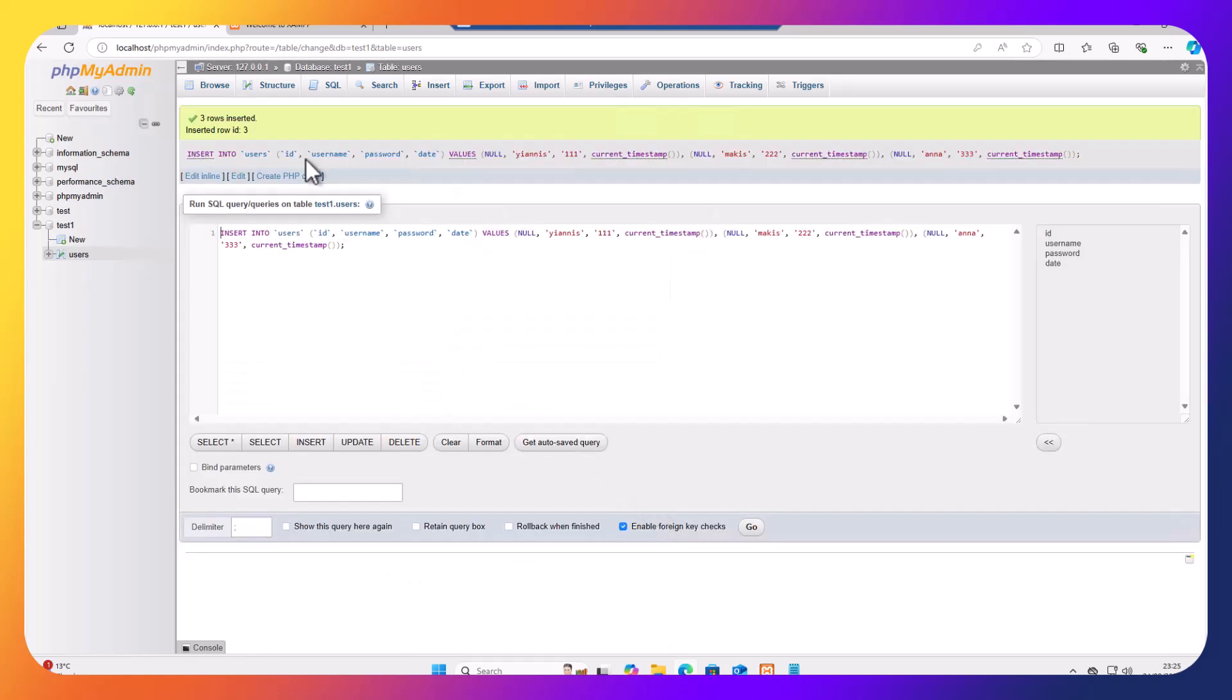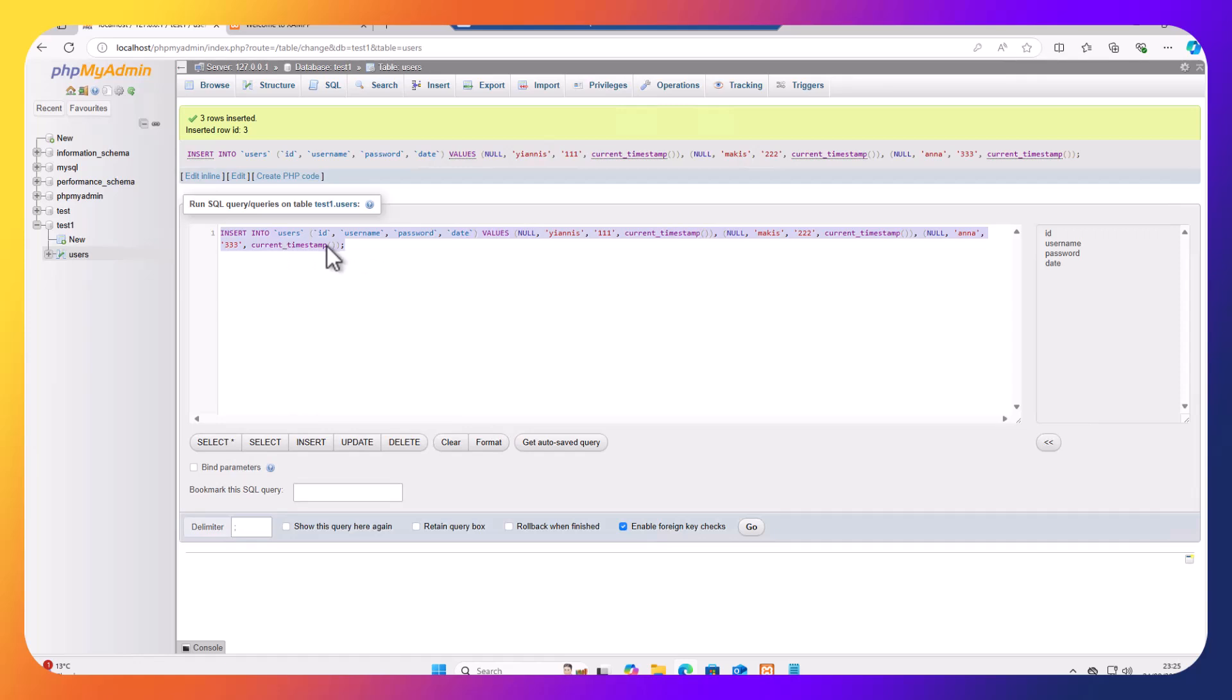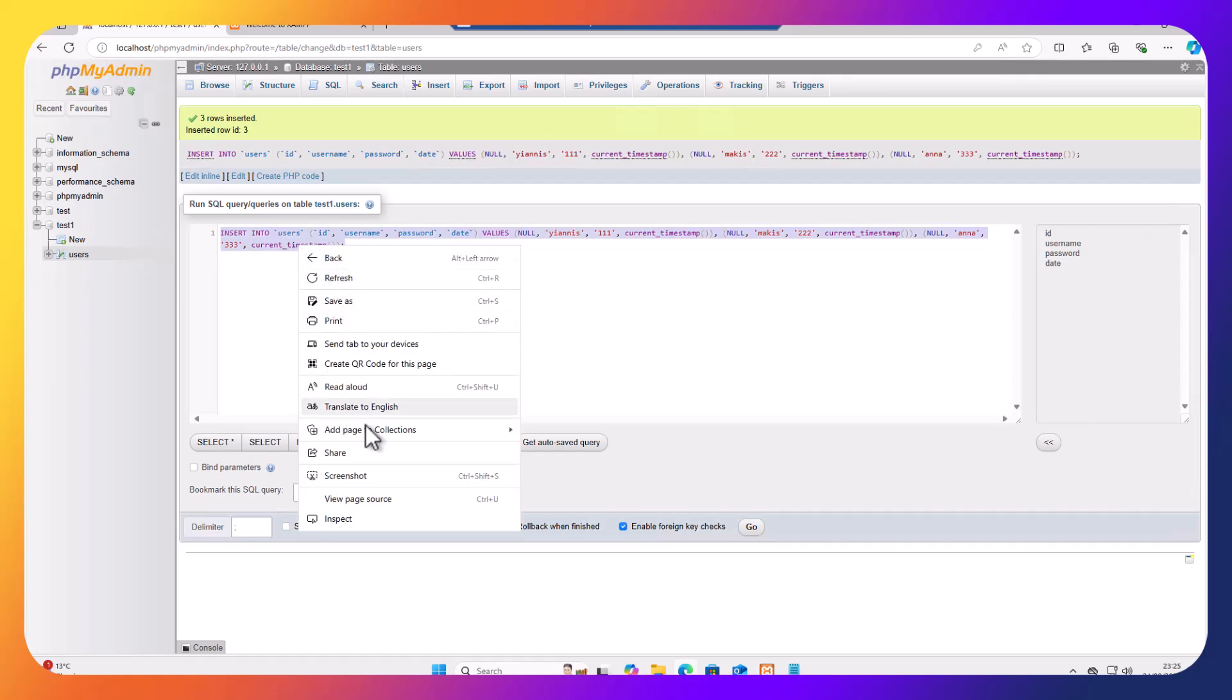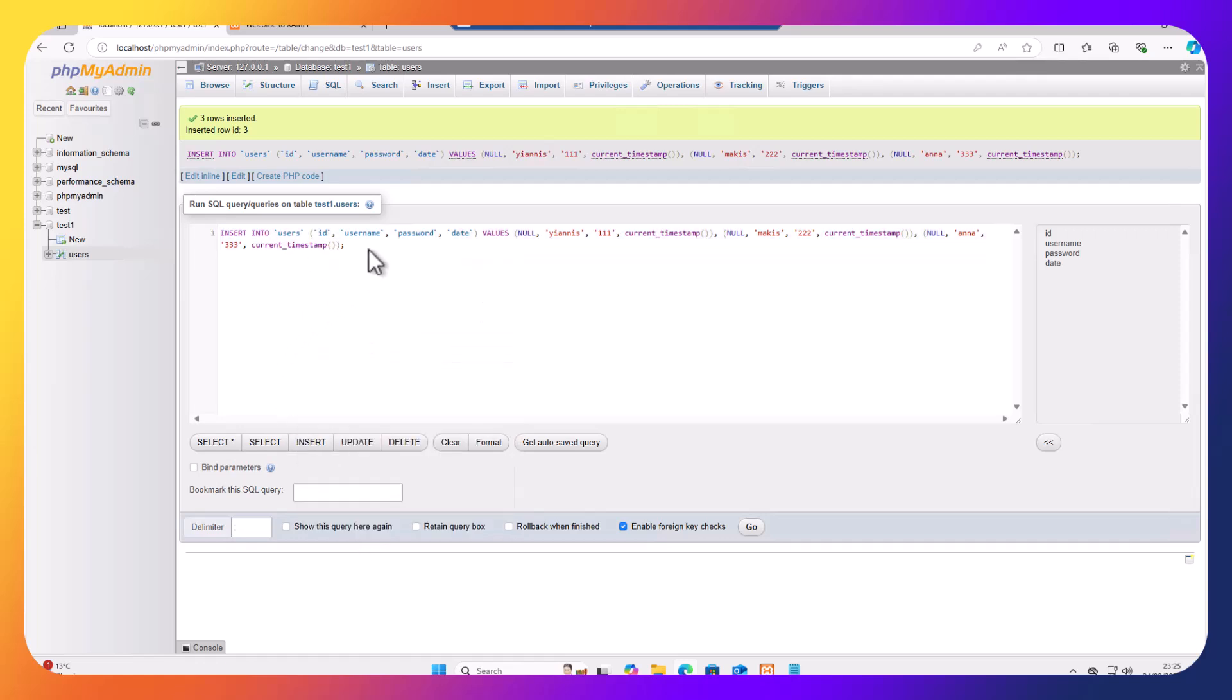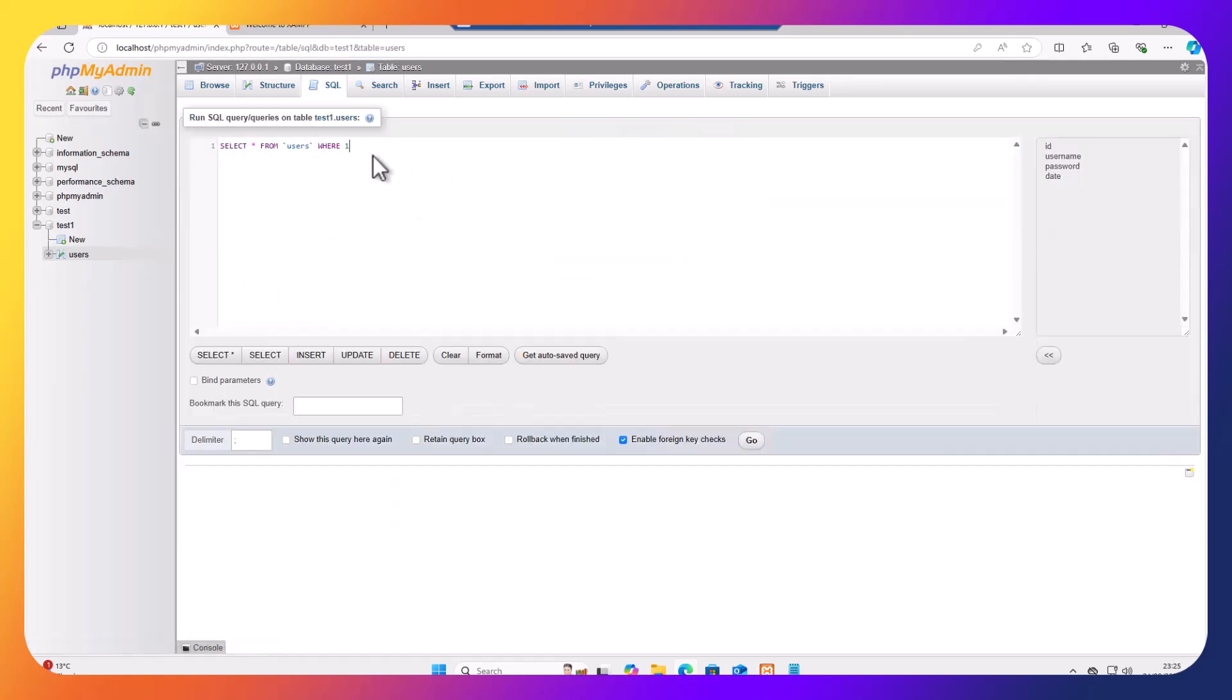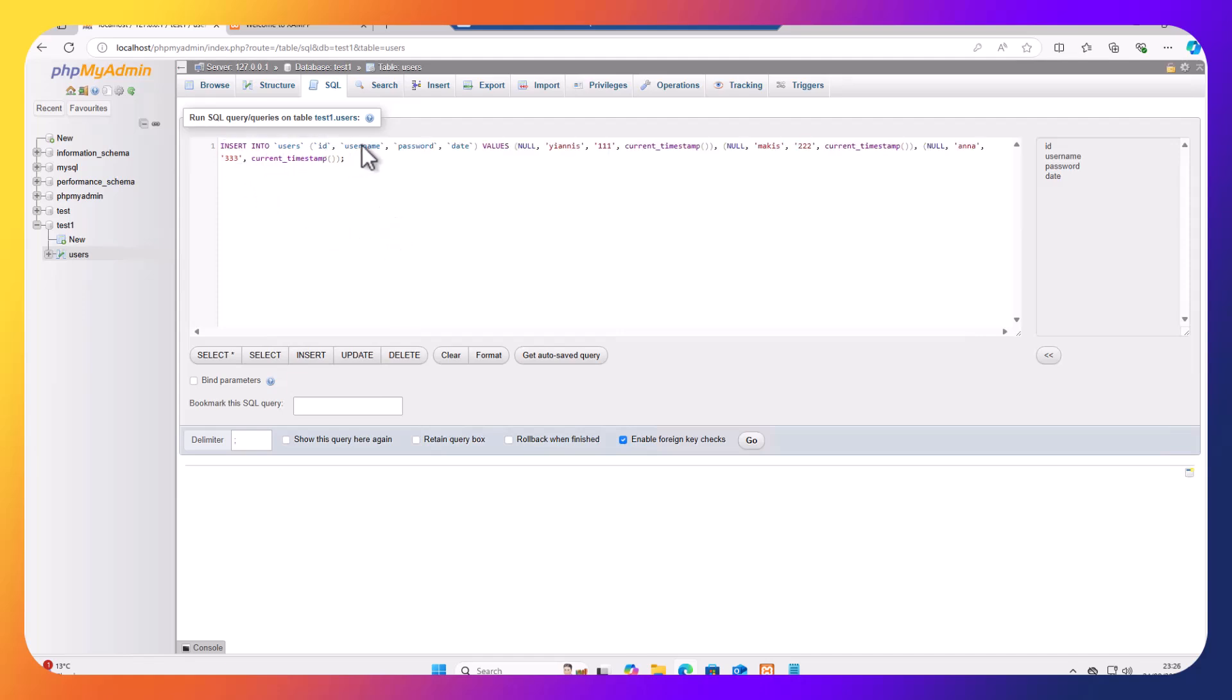And as you can see now I have successfully added three records. Now, you can also add records by using SQL. So this is the SQL command here, I'm just going to copy this. I'm going to control C to copy.